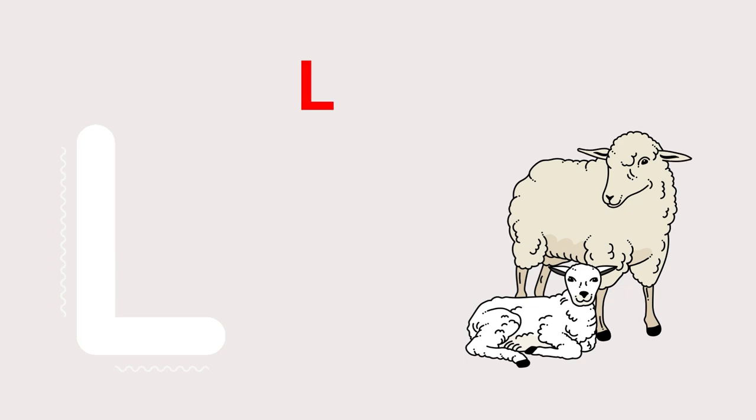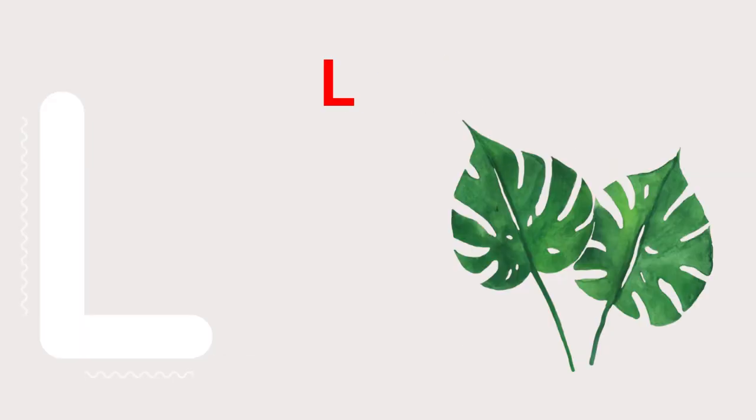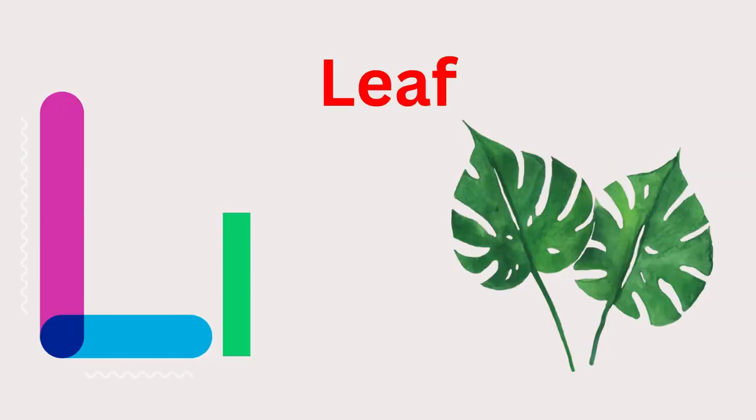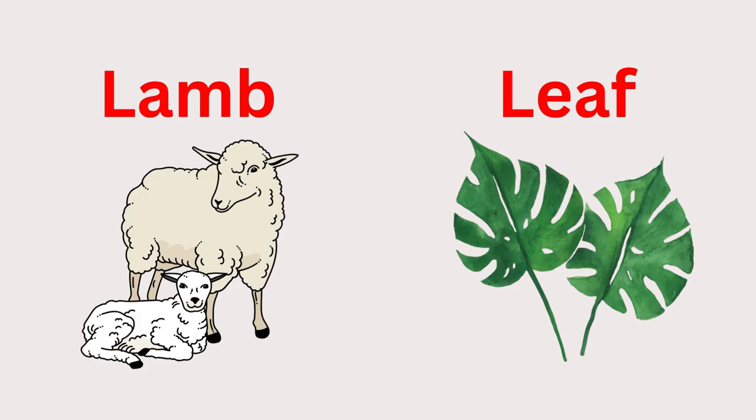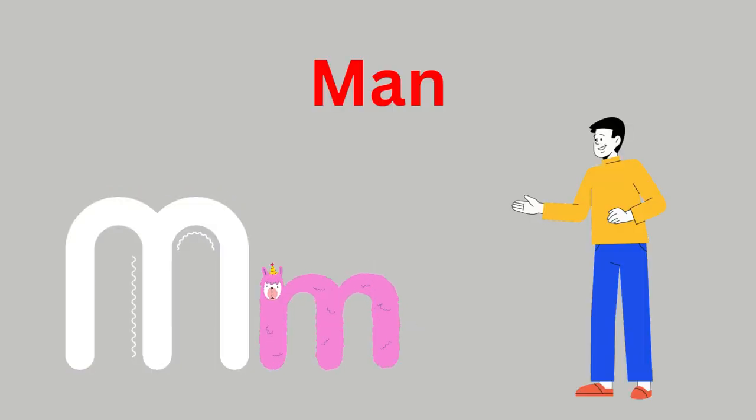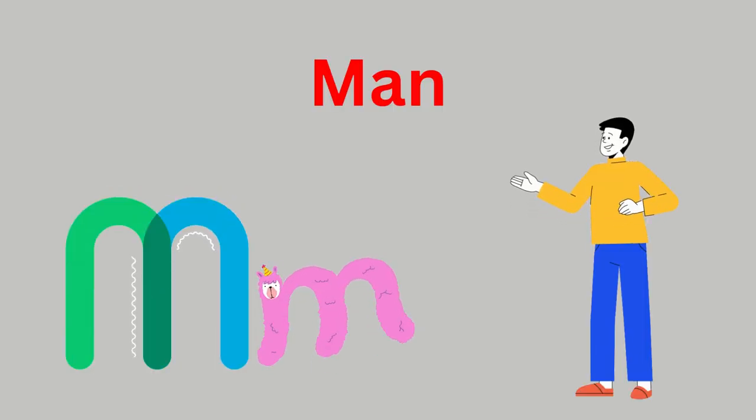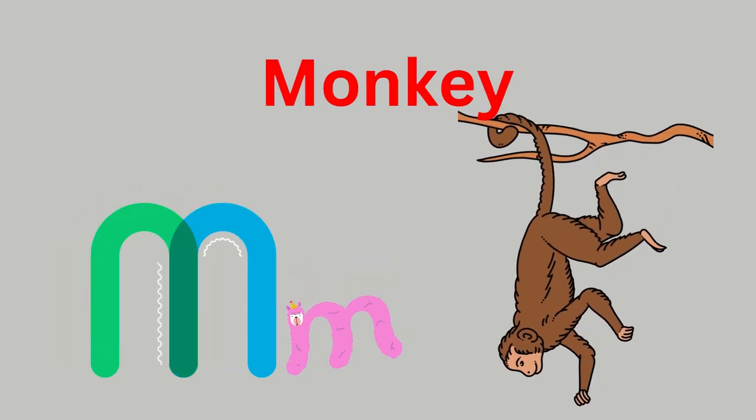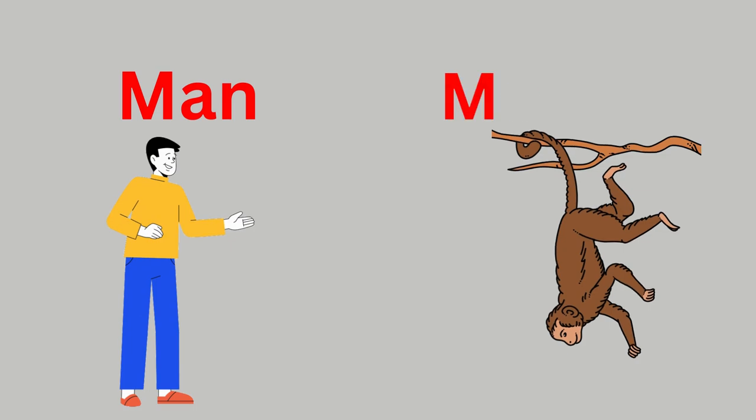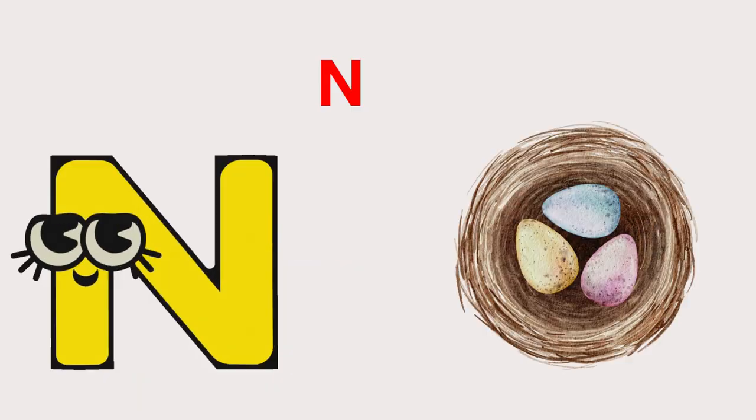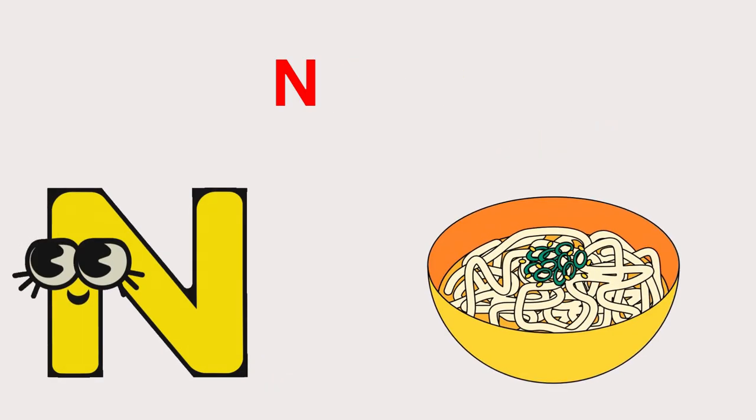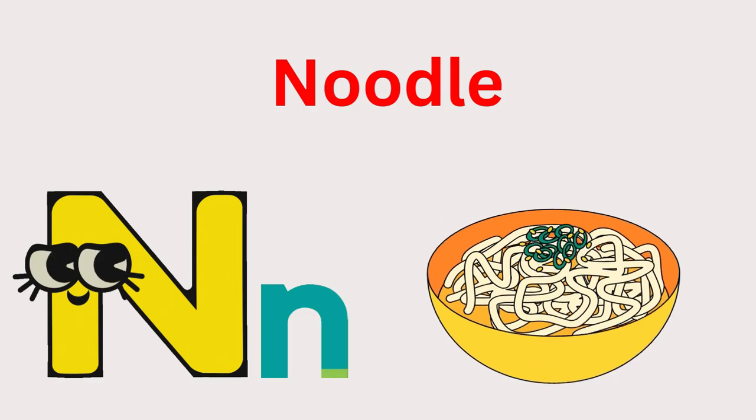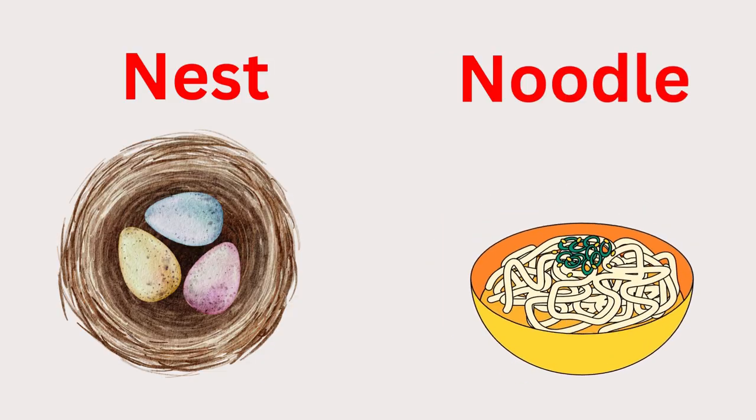L for Lamb, L for Leaf. L-L-L-Lamb, L-L-L-Leaf. M for Man and M for Monkey. M-M-M-Man, M-M-M-Monkey. N for Nest and N for Noodle.